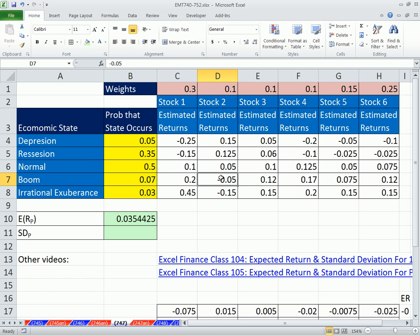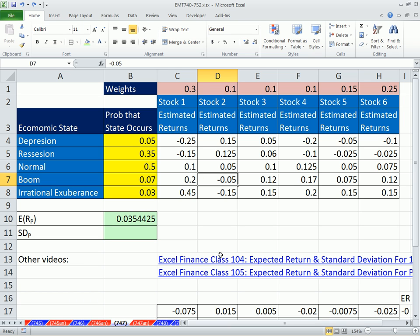One caveat: if you have words here — like 'no' meaning no — that formula won't work. So we're going to assume that you have all numbers there. There are videos that show you how to get around that problem. But this is for the quick and the dirty.